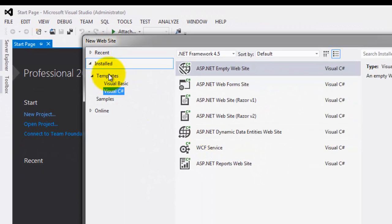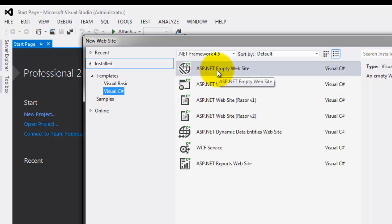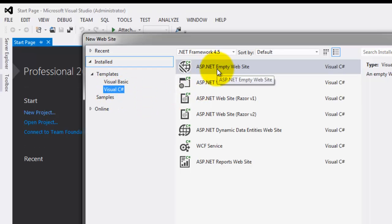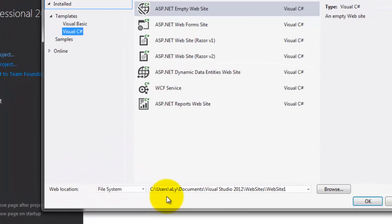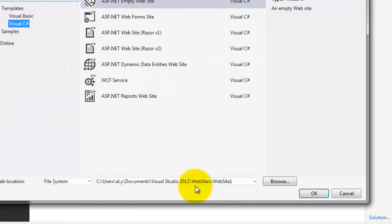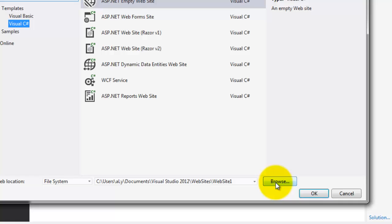Make sure that under the template you select Visual C Sharp and then in the middle window ASP.NET Empty Website. For the web location, make sure it's file system and this is the current directory where you can save your website. If you want to change it, you can click the Browse but I suggest that you leave it as is and then click OK button.